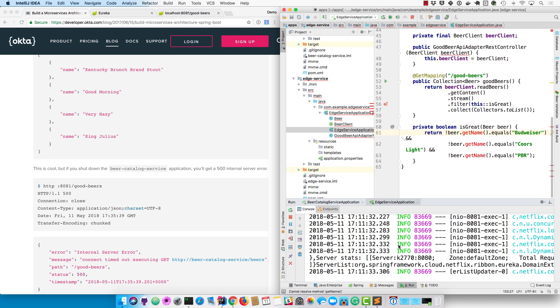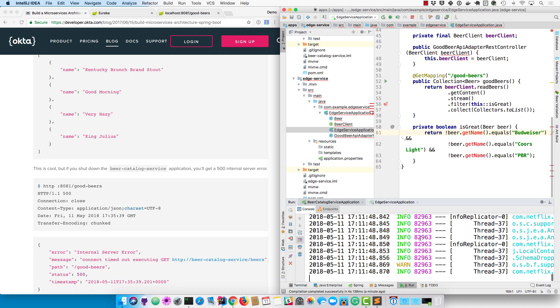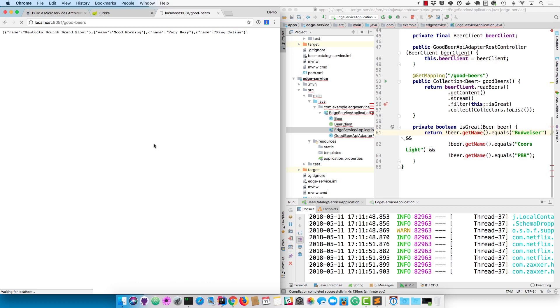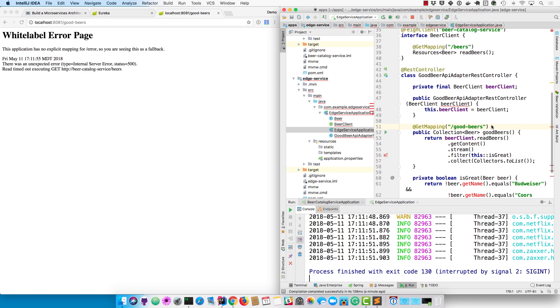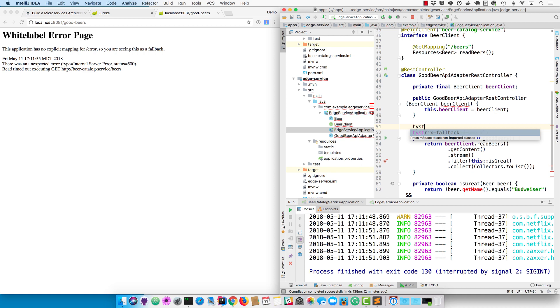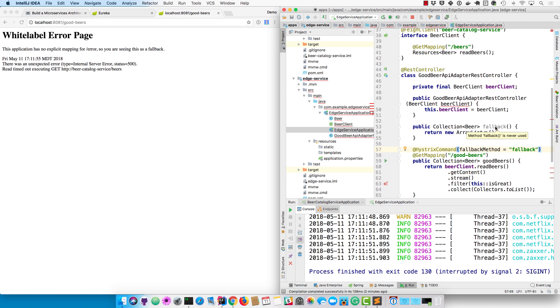One of the things that Spring Cloud provides with Hystrix is the ability to have data that doesn't return a 500 error. If we shut down the beer catalog server and try to get to it after it shut down, you'll notice we get a 500 error. With Hystrix, what we can do is define a fallback method, and that fallback method will allow you to return default data instead of a 500 error - 200 is always better than 500. To do that, you can go into the GoodBeerApiAdapter RestController and add a HystrixCommand fallback and point to the fallback method. In this case we're just going to return an empty ArrayList. You could obviously add a few good beer names in here as well, and your clients wouldn't die - they wouldn't get a 500 error, they'd get a 200 error, which is obviously a lot better.